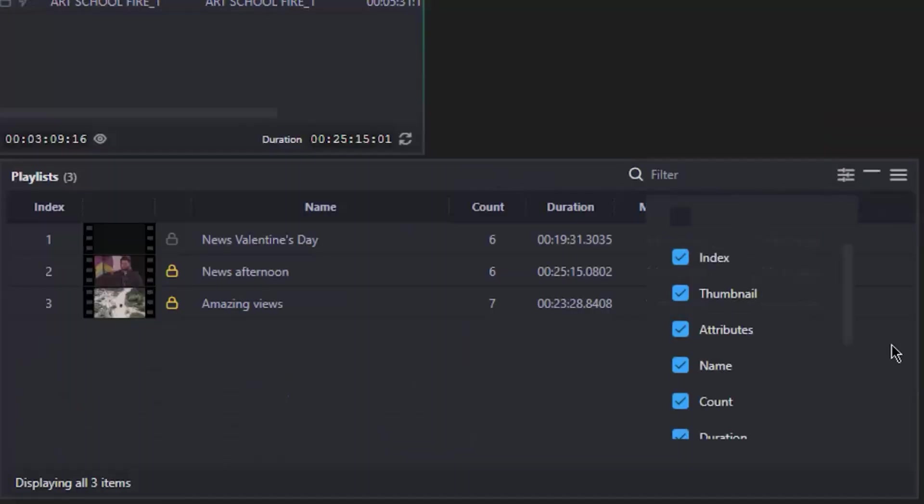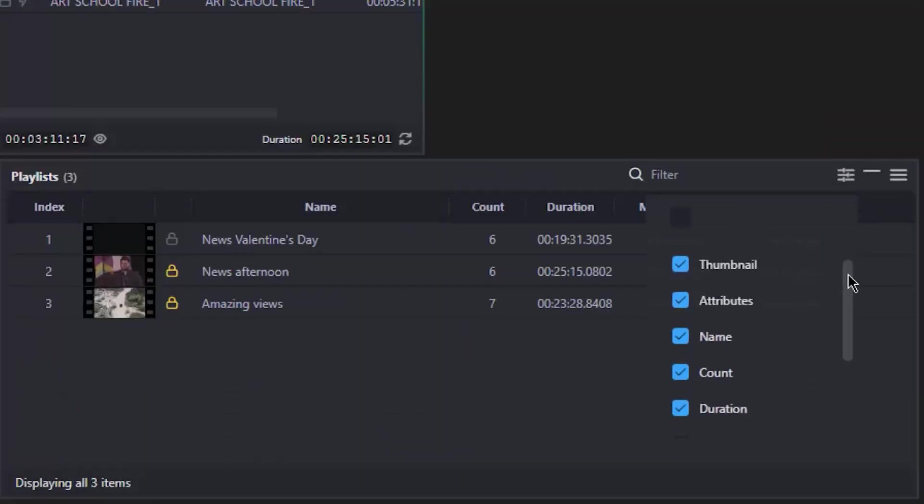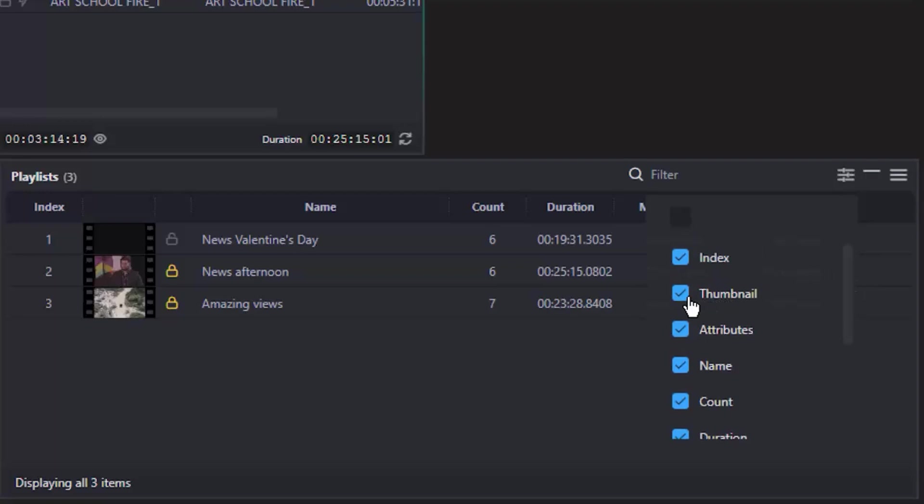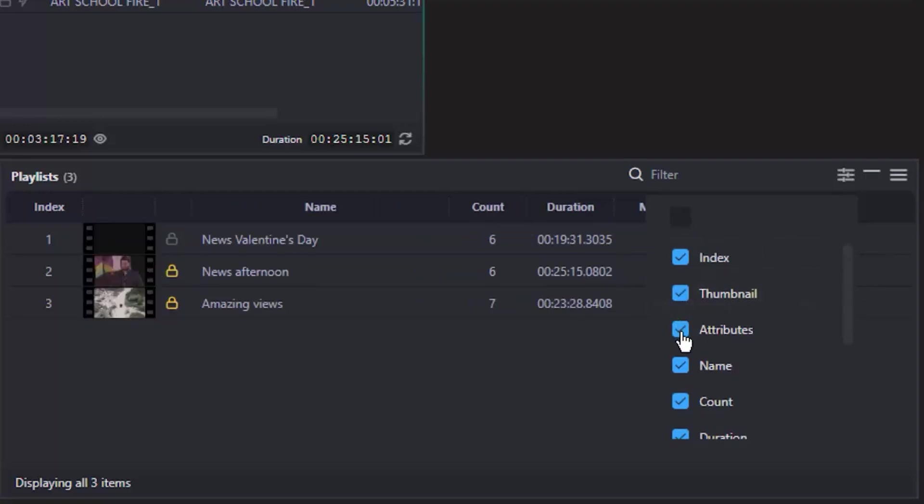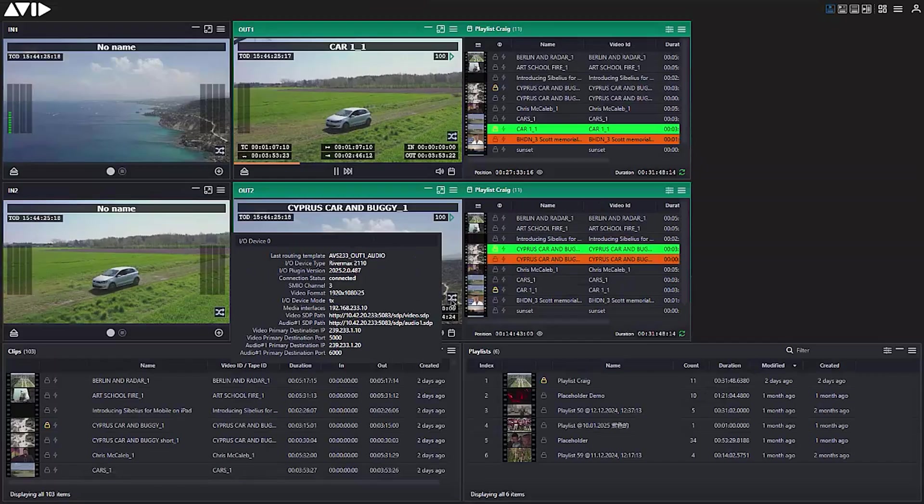In addition to the remote console, Avid Stream IO can also be controlled by devices such as Media Central Acquire and Media Central Command, plus studio automation systems.